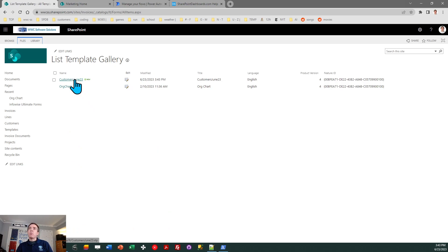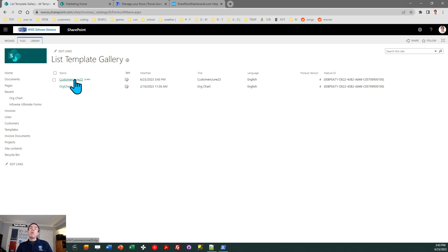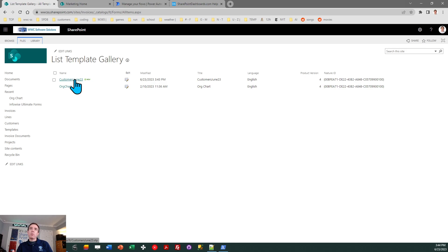OK, there is the list template, which I just created. Next step, simple. Just click on it. What's going to happen is it's going to download an STP file to your local computer. And that incorporates the views that are saved in the list, the field definitions, all that type of information. And also, if you did include content, it would include list records as well. That's everything that I need to do with the source site.